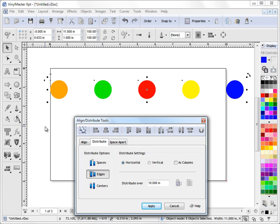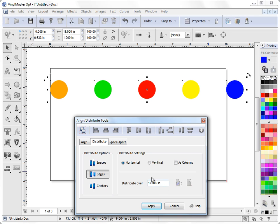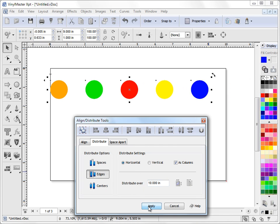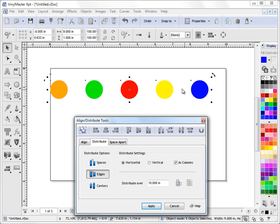Now some people will disagree about that, and they'll say that the distribution should be in the actual amount, you should distribute within, not over the 10 inches. So this is this As Columns option here. So if I check As Columns and go Distribute Over 10 inches to the edges, you'll see what happens here. We're distributing over the 10 inches, but we're distributing within the 10 inches.